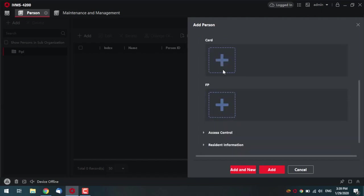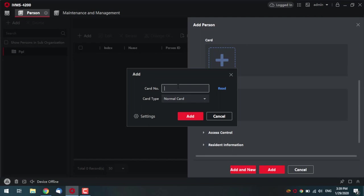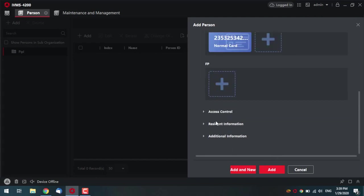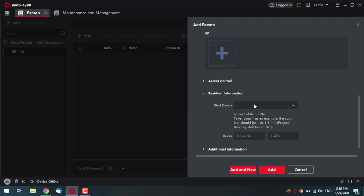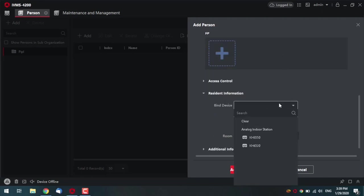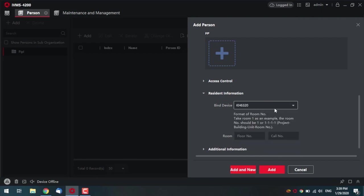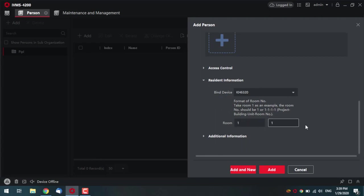And of course, I'm creating a card. Again, with random numbers. There we go. And now, now, I emphasize here. Resident information. As Daniel is the first guy, you remember our first monitor is KH6320. So, we would select it. Floor number one, room number one. Perfect. Now, pressing add.